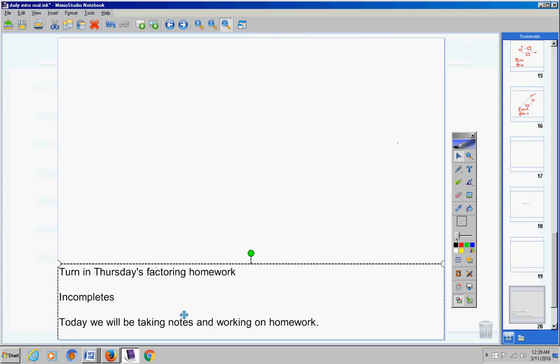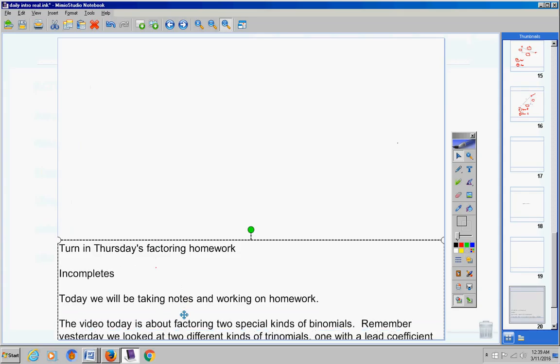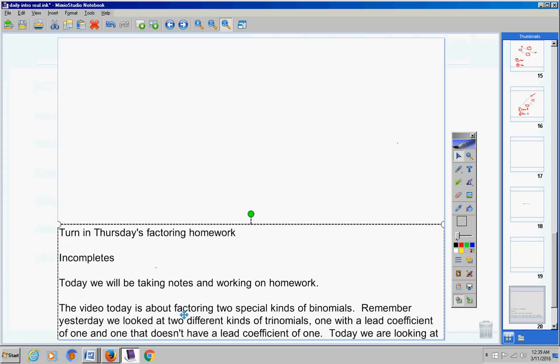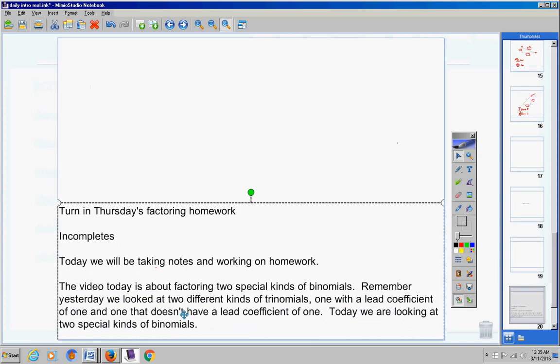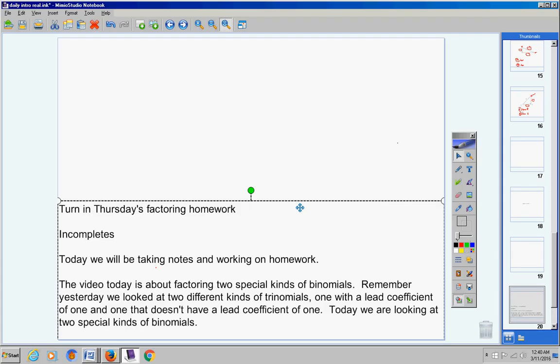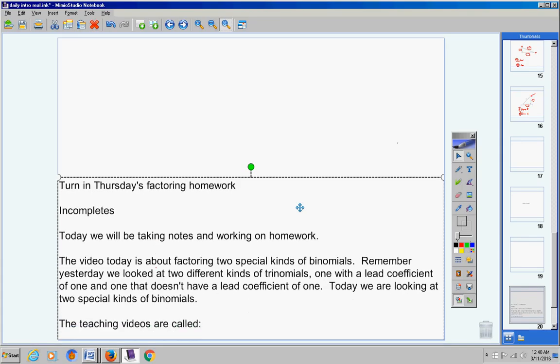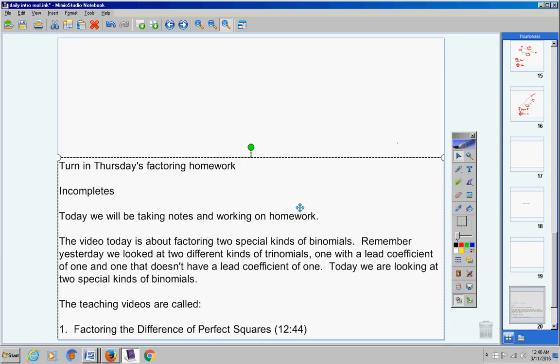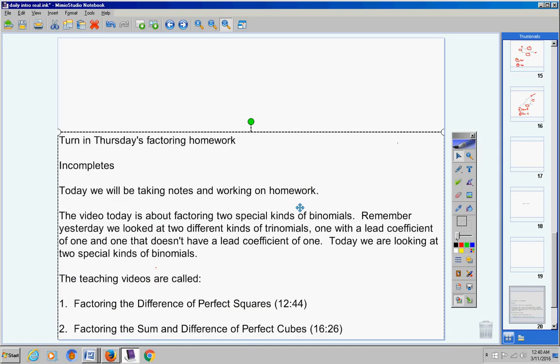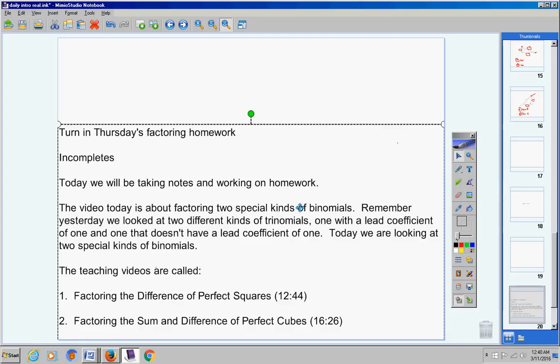Let's move on. Today we're gonna be taking notes and working on homework. The video today is about factoring two special kinds of binomials. Remember yesterday we looked at two different kinds of trinomials - one with a lead coefficient of one and one that doesn't have a lead coefficient of one. Today we are looking at two special kinds of binomials. The teaching videos are there, they're pretty short guys. Look at that, 28-29 minutes total, that's it. It's a pretty good deal.